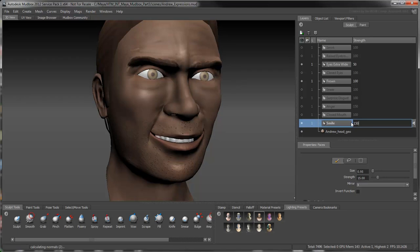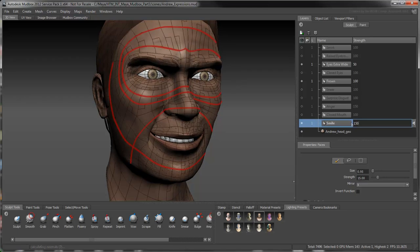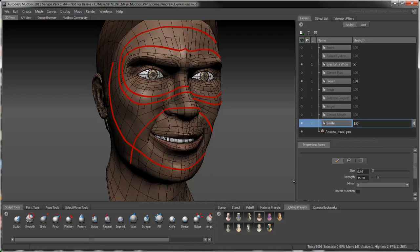As you've seen so far, it's important to maintain proper topology within your mesh to ensure that any expression you sculpt flows naturally.